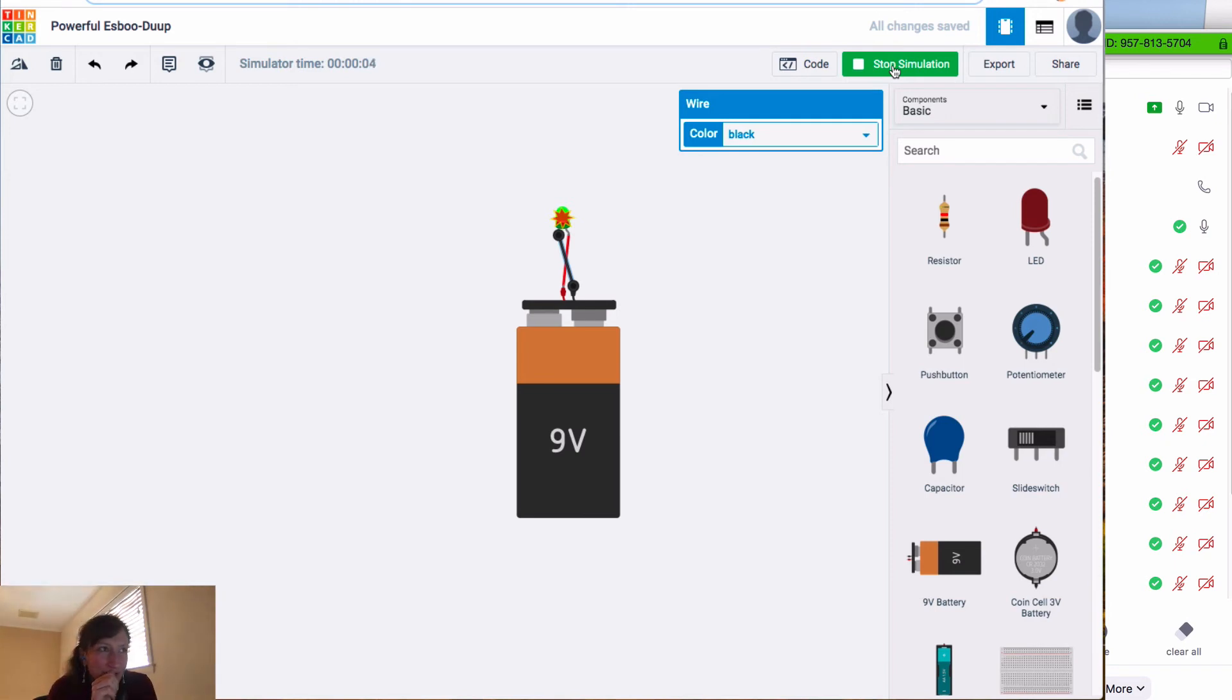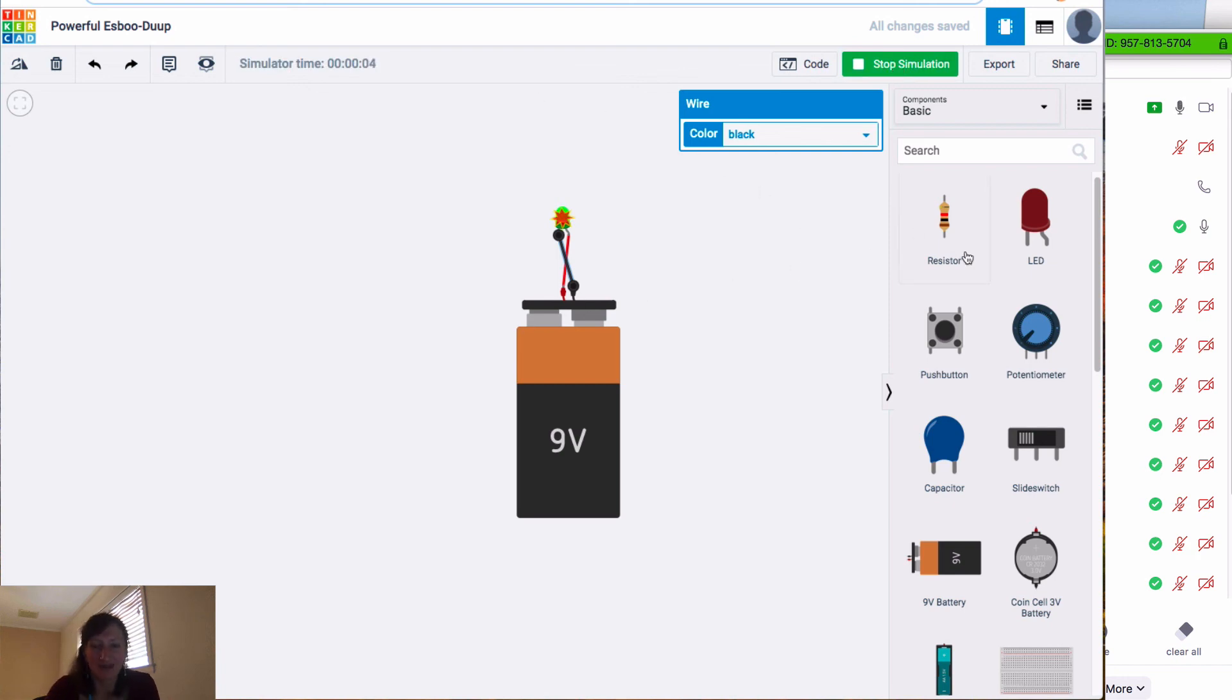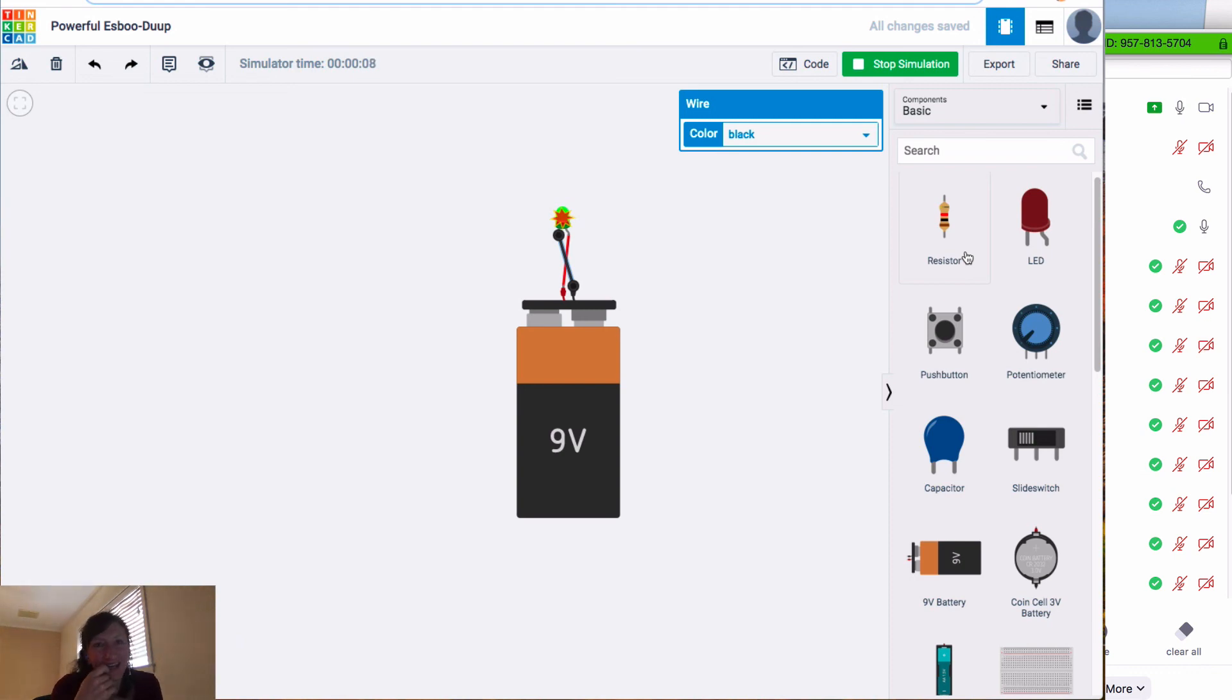Hopefully... I mean, I shouldn't say hopefully, but in real life you would blow out your LED if you did this. So basically, the first thing we're doing in this class today is trying to blow out an LED with a nine-volt battery.